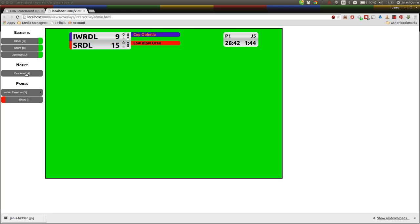We have multiple users of this screen in our production setup and the announcers are the primary controllers of it, as I mentioned before. If our replay operator wants to tell our announcers that something's coming up, they can cue the cue alert button which just flashes a red light.